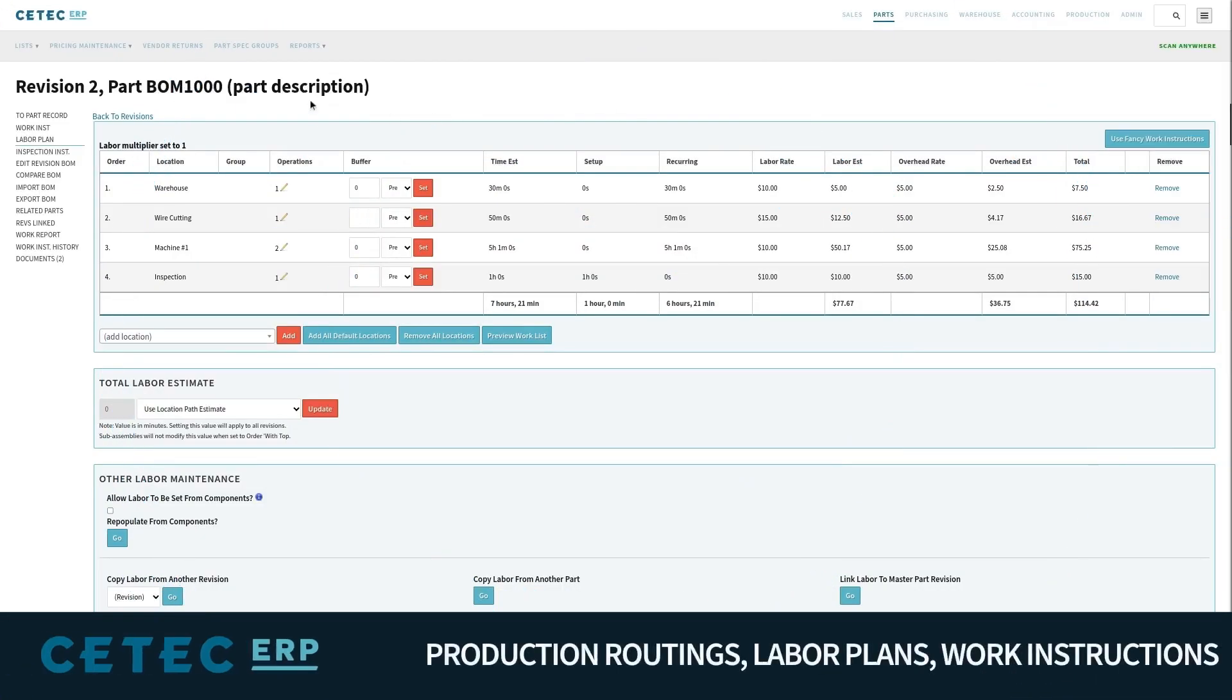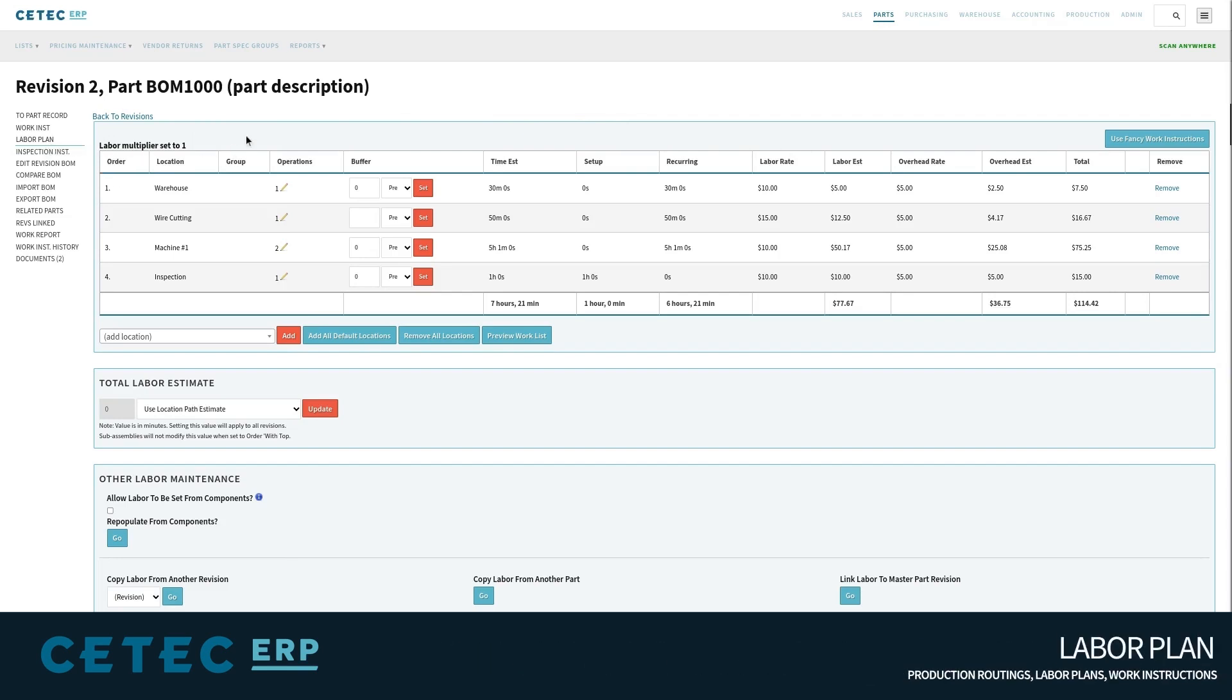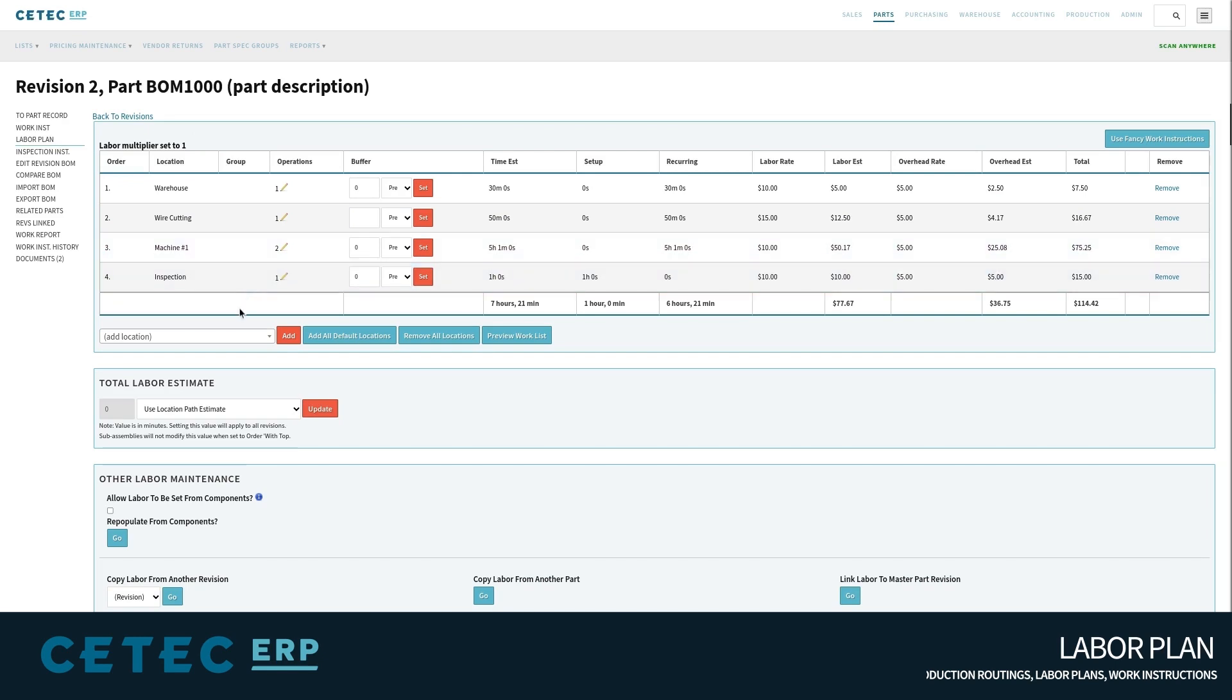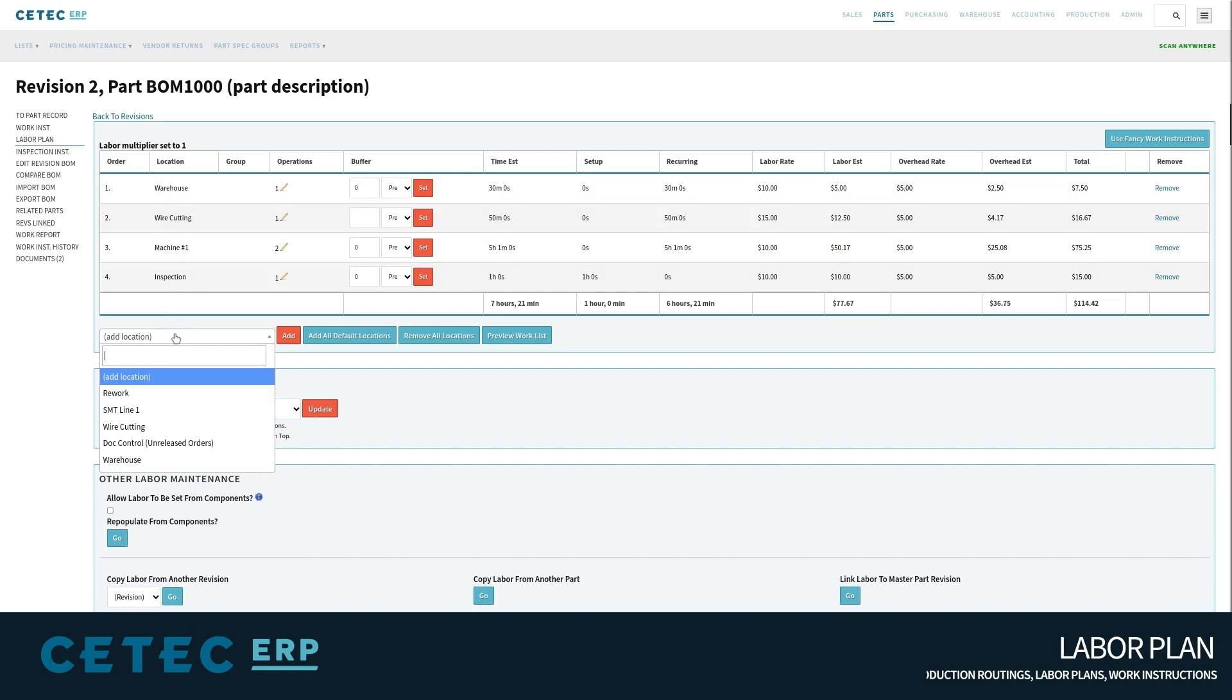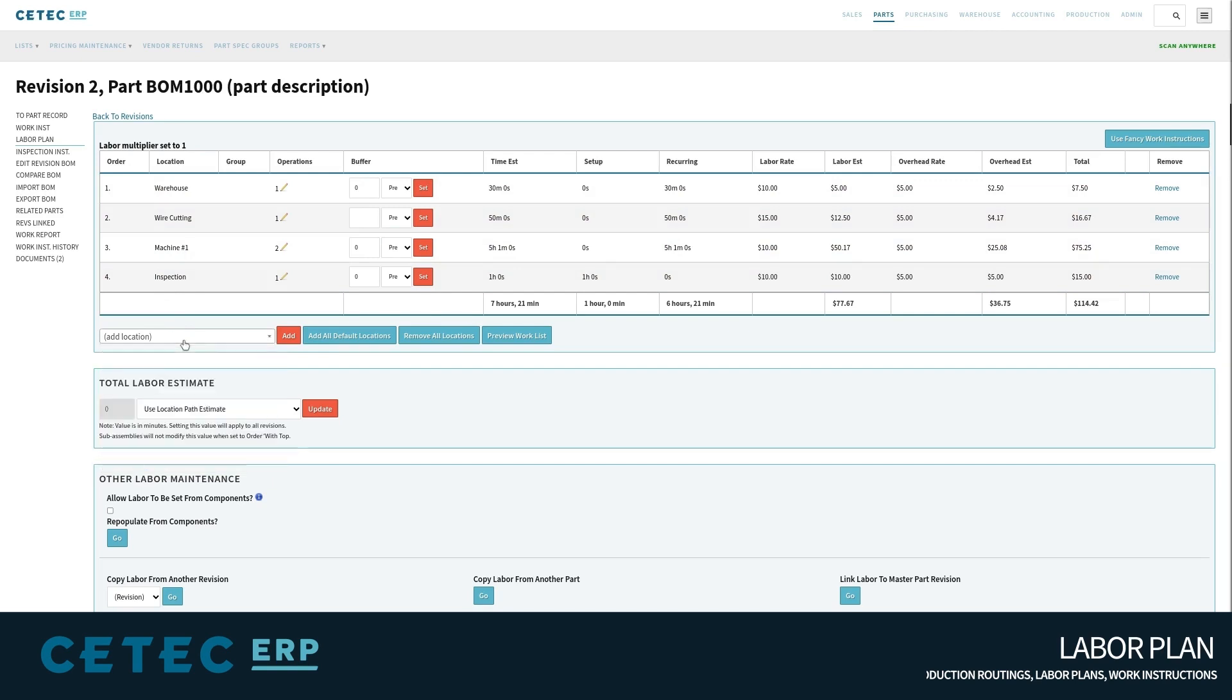Alongside the material and component requirements for the BOM is the labor or production routing of the top-level and sub-assembly items. The labor plan allows each company to model their production floor as work locations in a sequential order. These represent the steps of production, whether that be material staging or picking and kitting, general production stages like assembly and inspection, or specific machines in your production line.